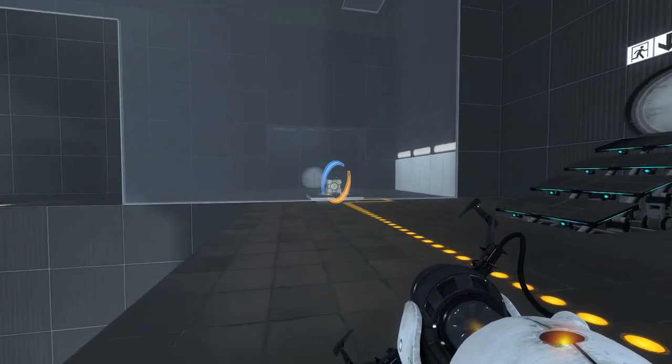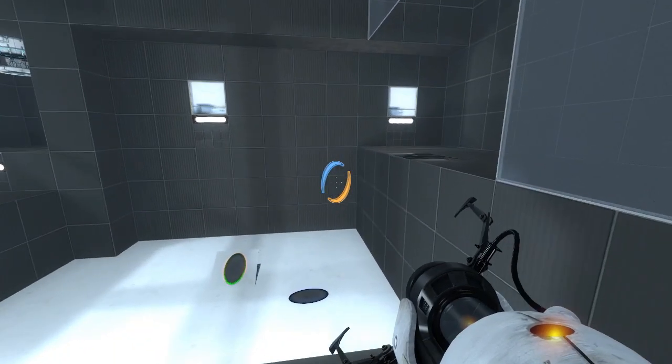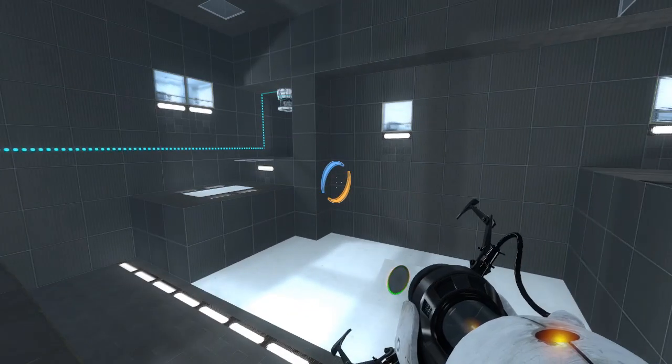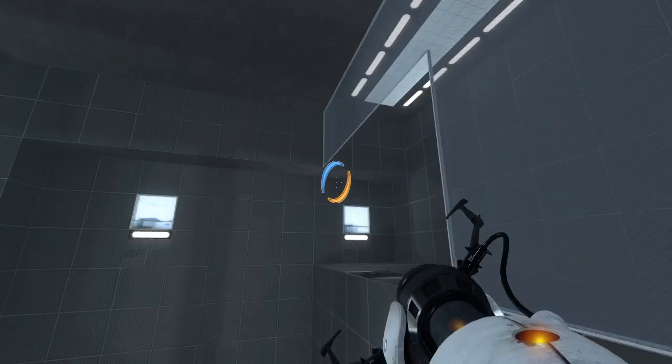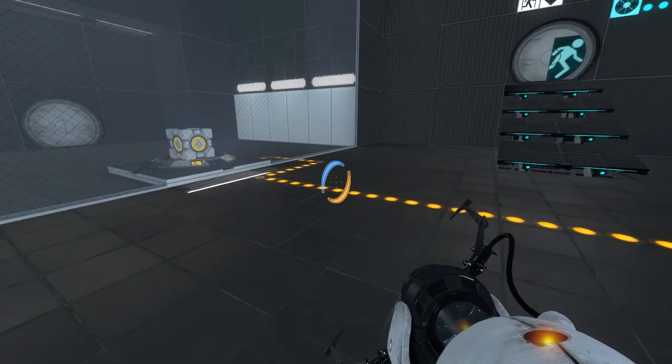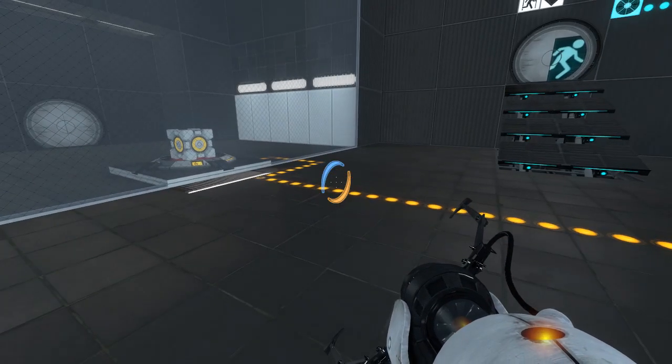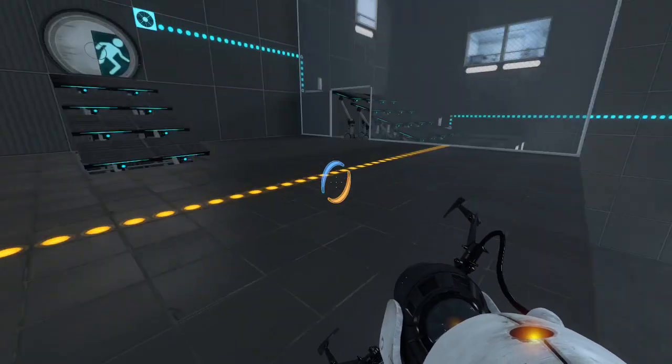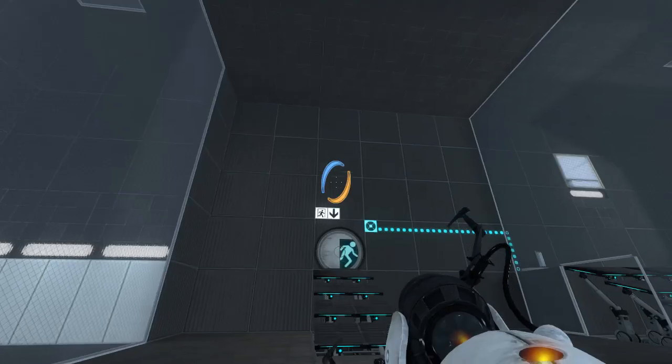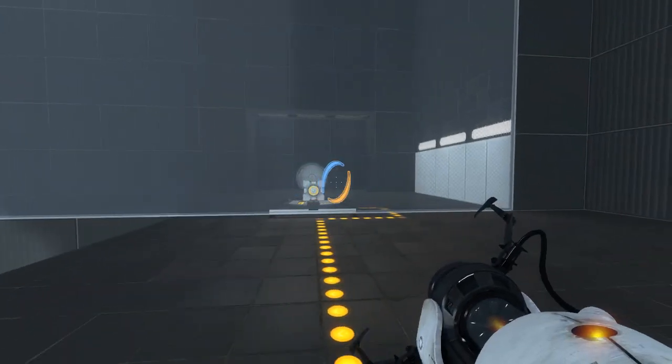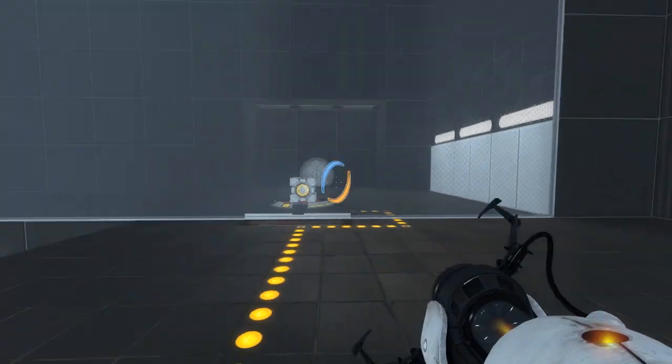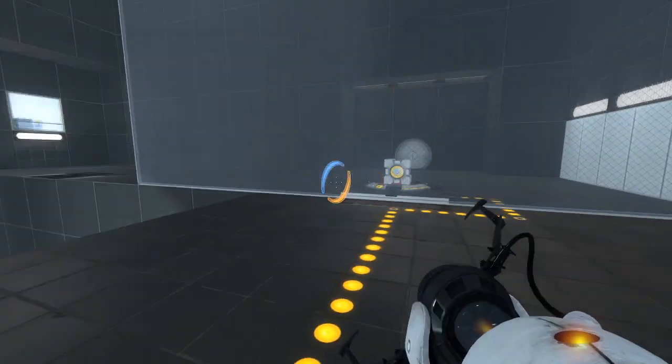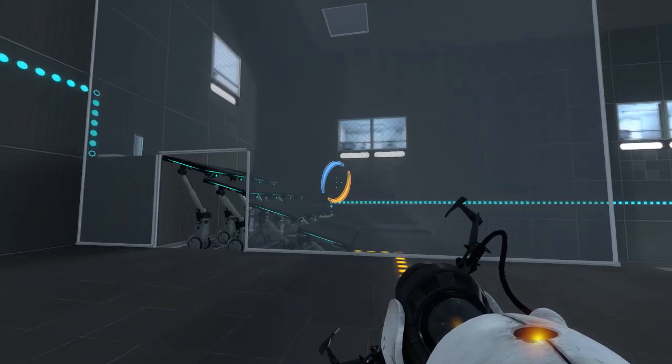Like, there's no light bridges or anything to lift up the cube with. And there's no other portal surfaces that I can use to look through a portal to get to there.